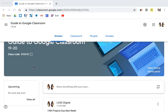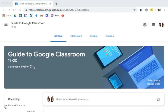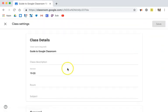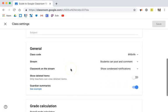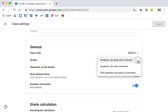You may have noticed on the student side that students also have the ability to post announcements. If you do not want your students to have the ability to do so, click on your settings gear, scroll down, and in the stream, students can post and comment, you can change this. They can only comment or only teachers can post and comment.